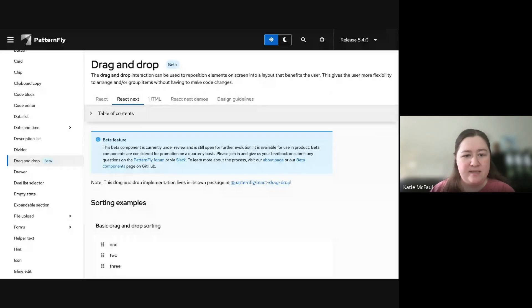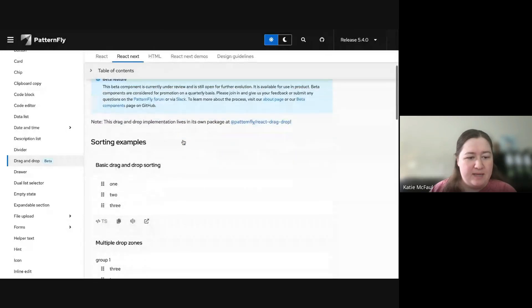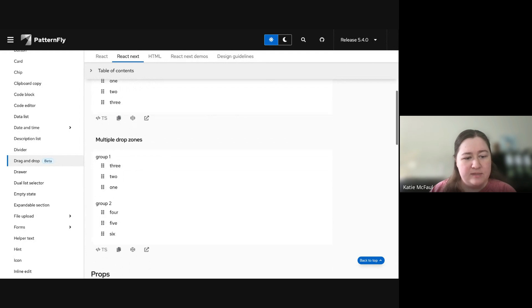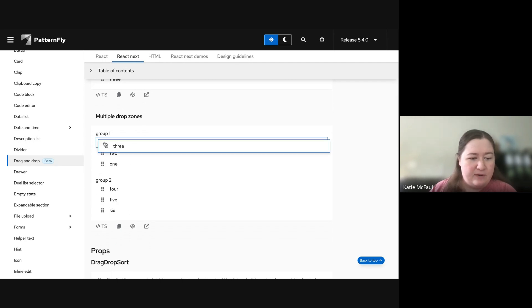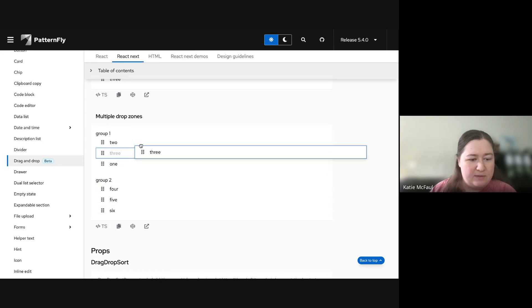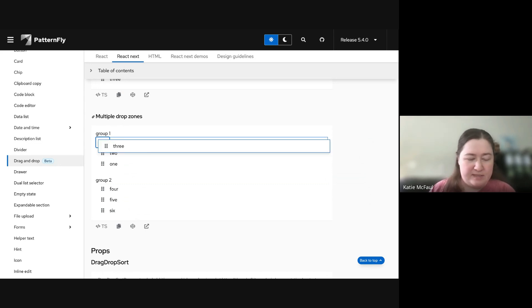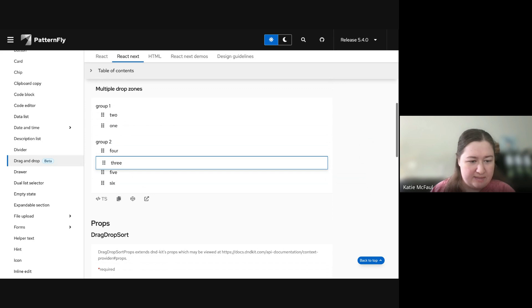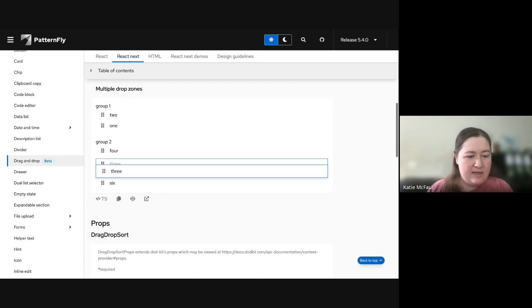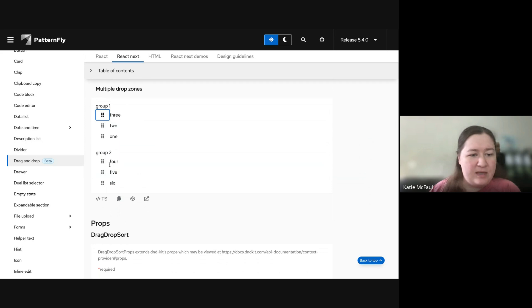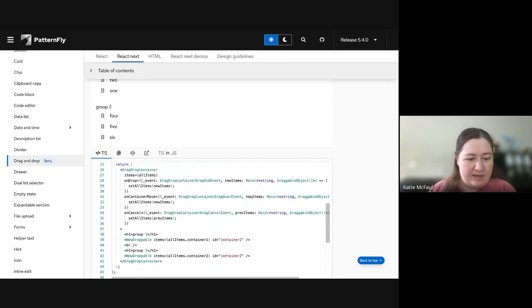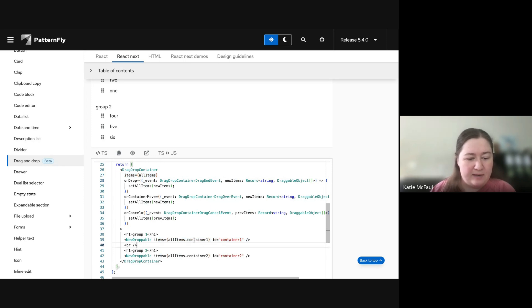Going over drag-and-drop-next: there are a couple of new demos showcasing the multiple drop zones feature. On the drag-and-drop-next page you'll see the basic example and a new multiple drop zones example. You've got two groups aligned vertically — you can drag between both groups, which gives parity with the old feature. This still works with keyboard navigation: pressing the down arrow is smart enough to detect that the next drop zone is down, so it navigates between the two drop zones.